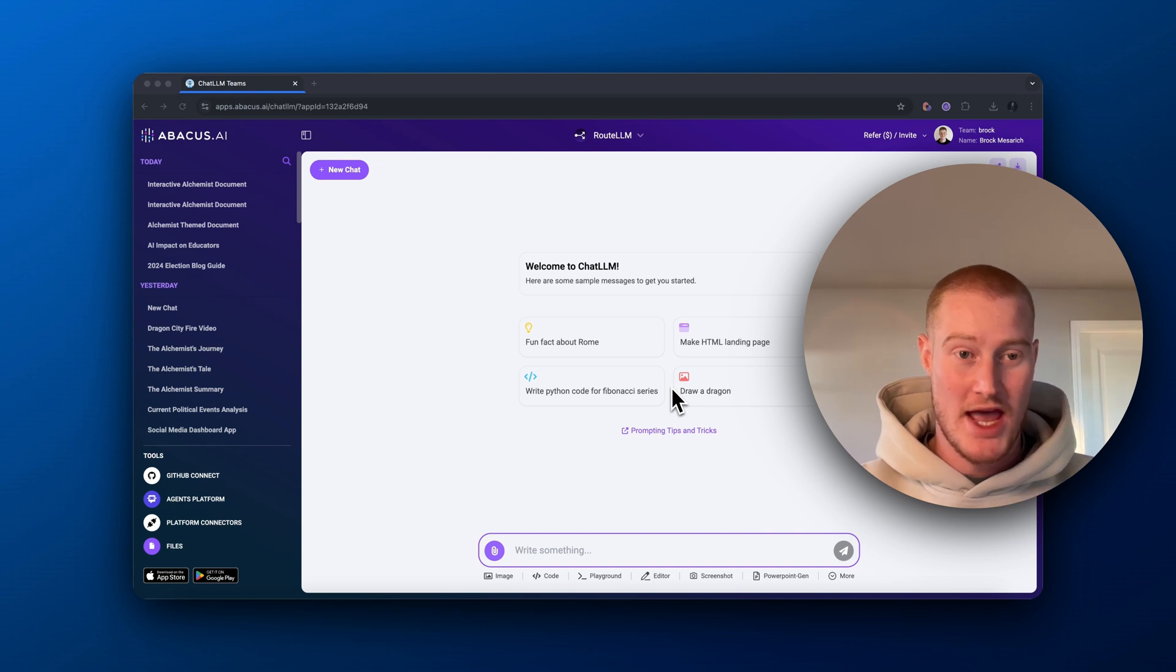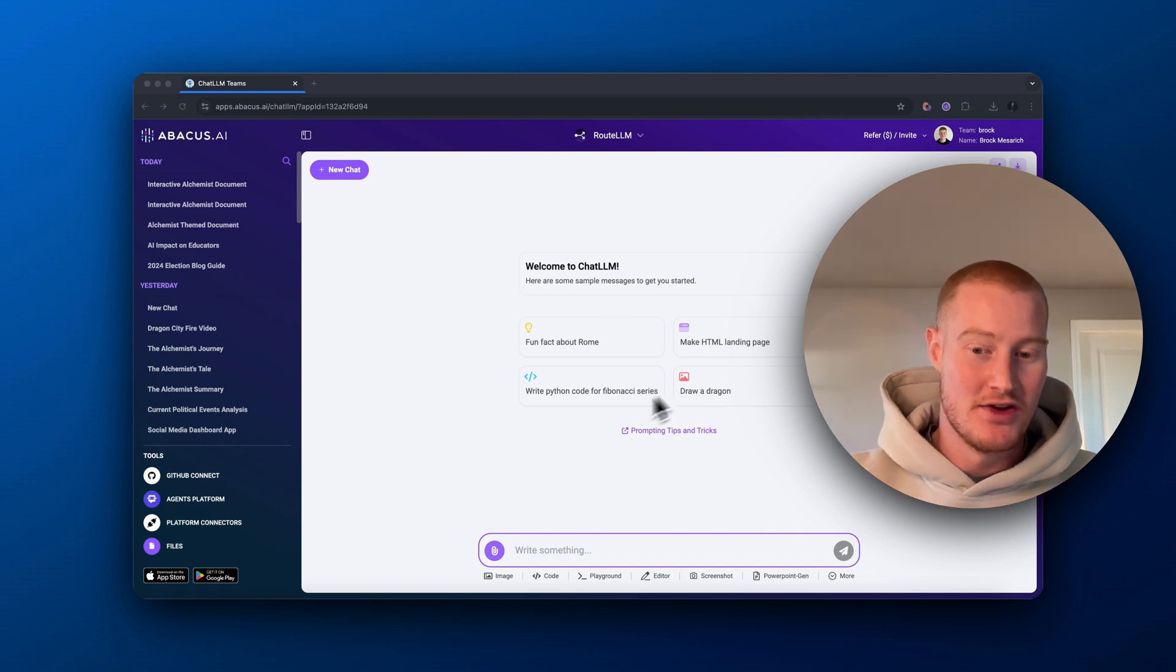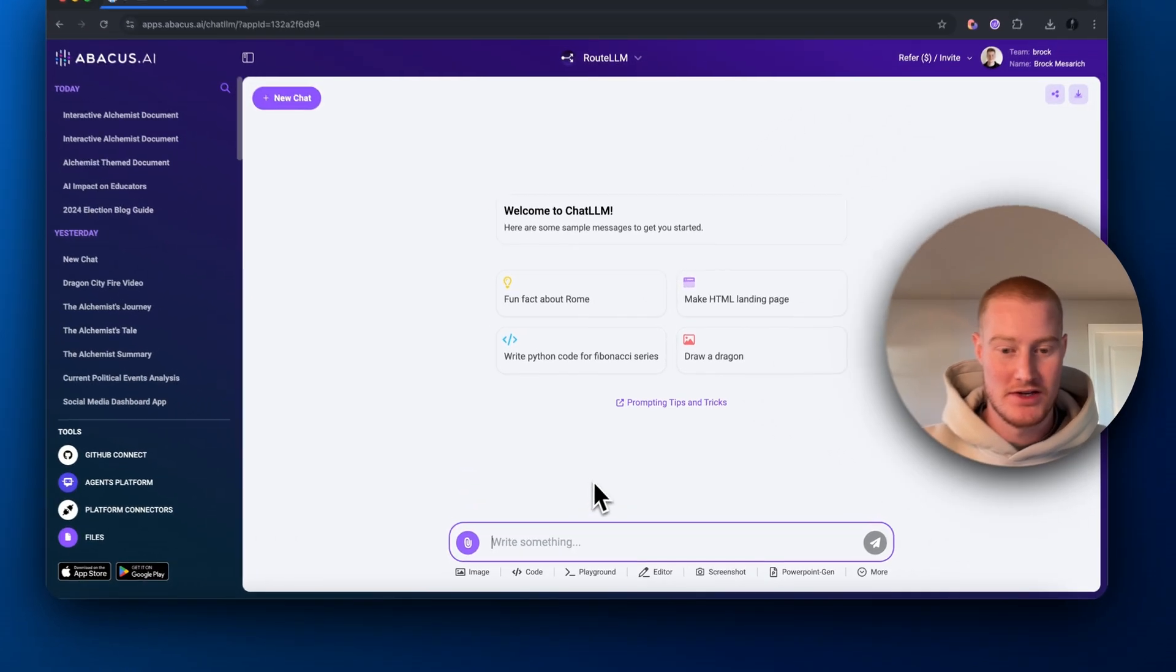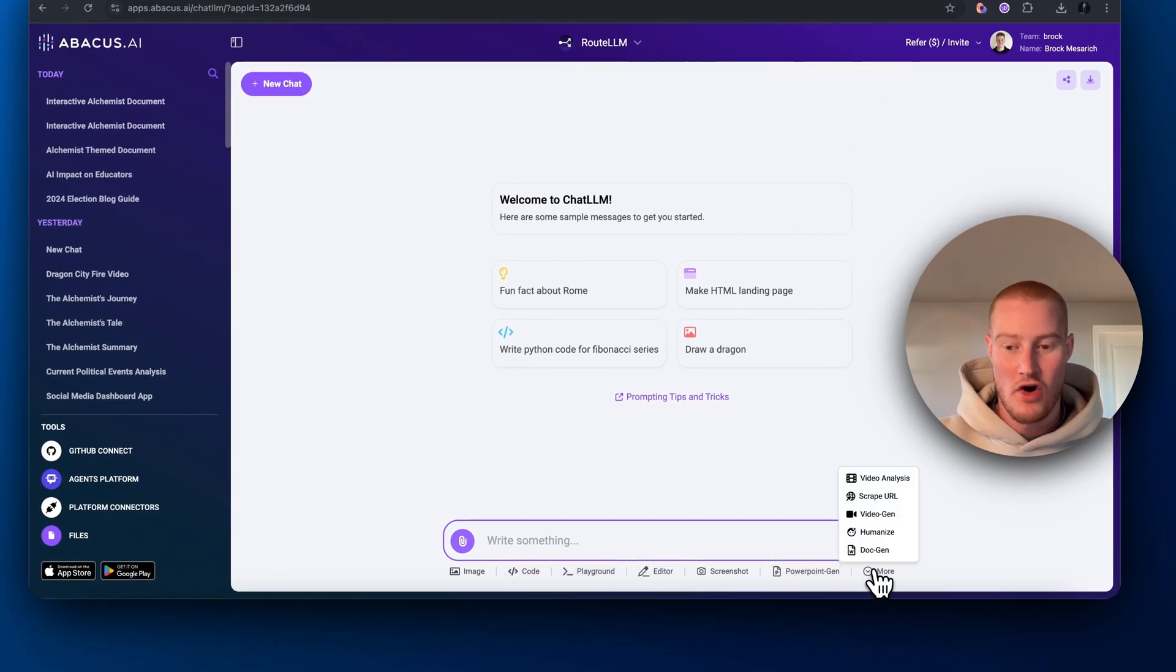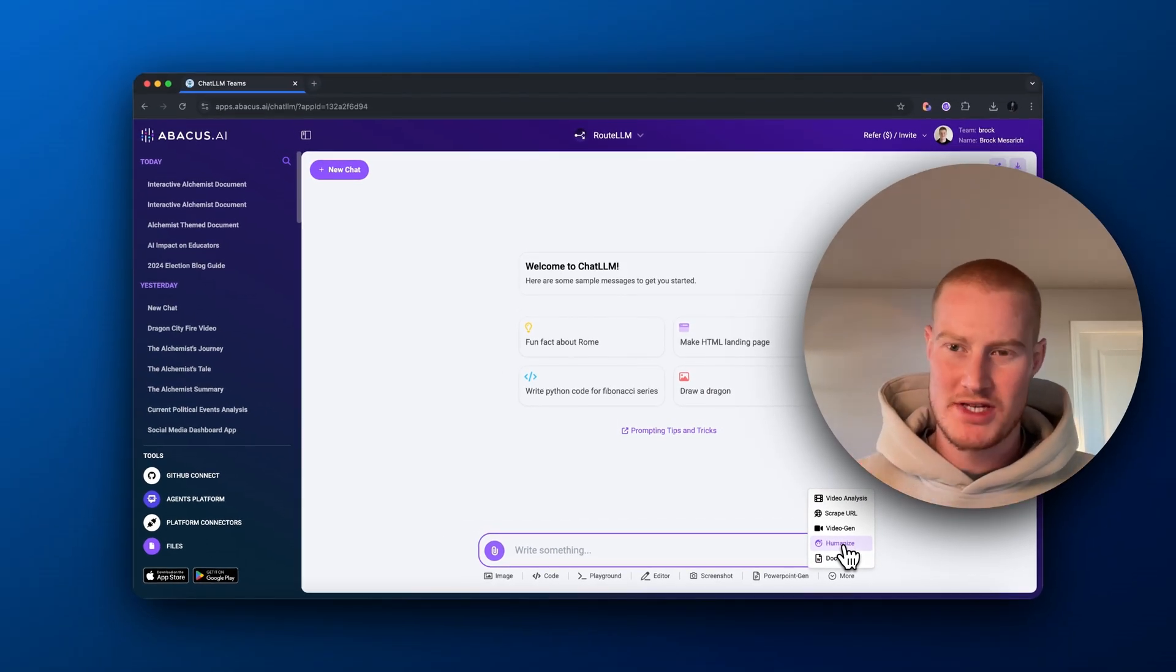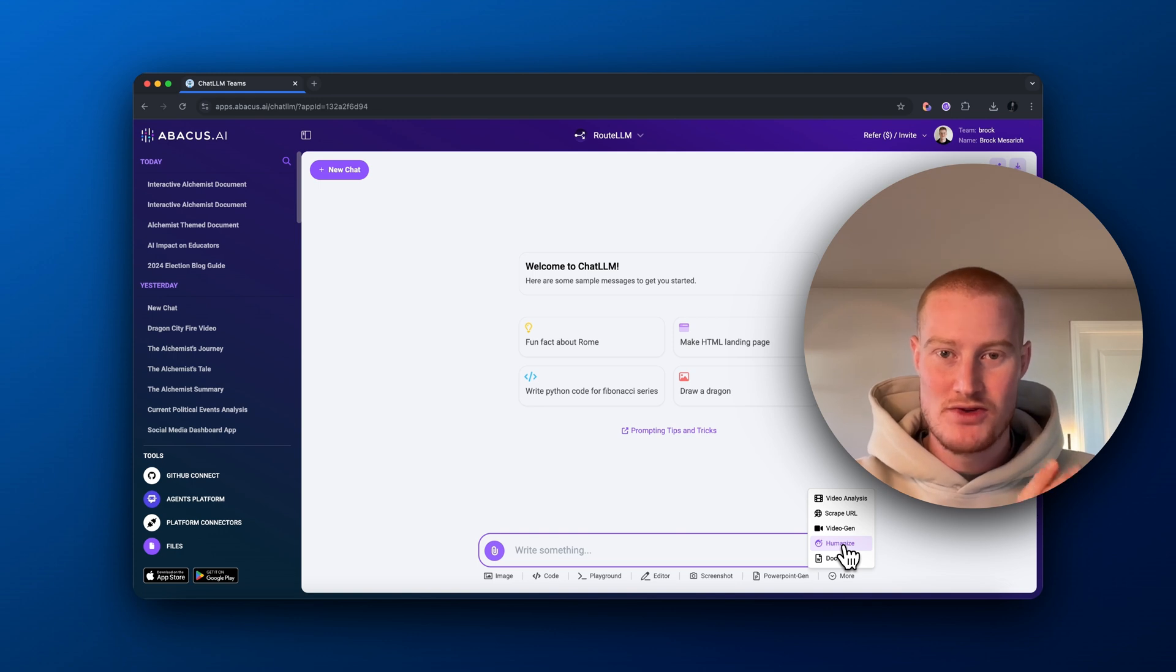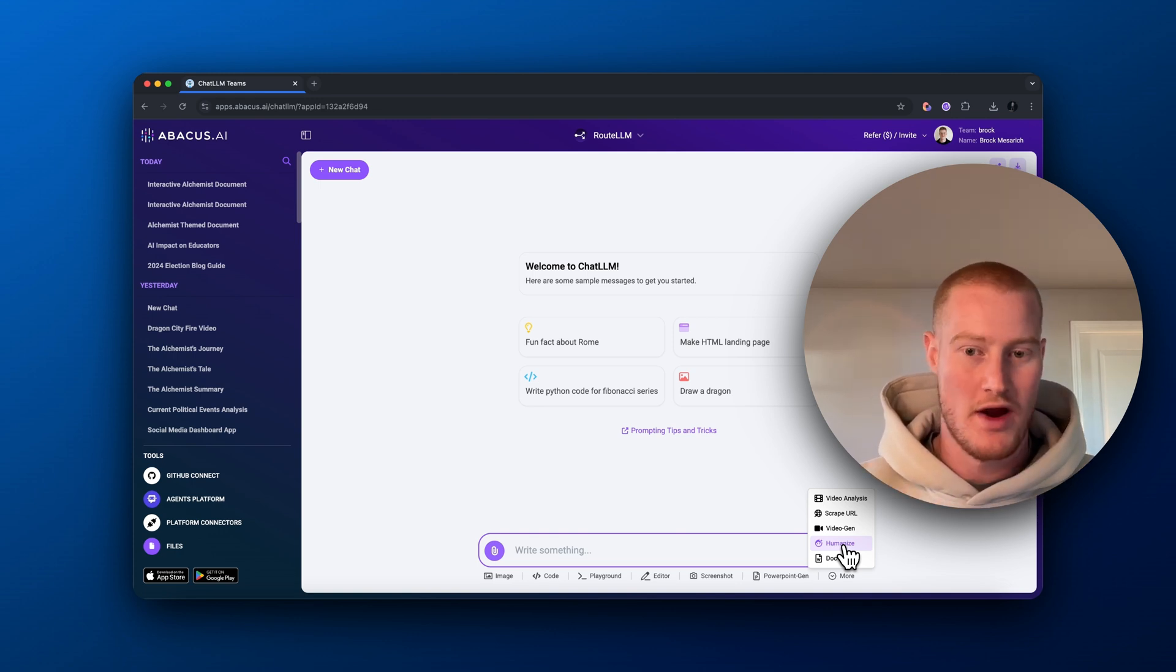There we have it. Those are some of the features of Abacus AI's chat LLM teams. You can see there are different things you could use. You could write code, use the playground, code editor, screenshot, PowerPoint gen, all this stuff. You could even humanize a certain answer it gives you. There's some really amazing features inside this platform. And it's great that we could use all these large language models in one spot for only $10 a month, whereas we'd have to pay separate subscriptions for all these platforms.